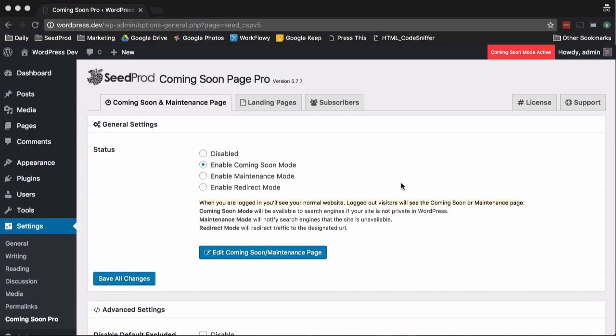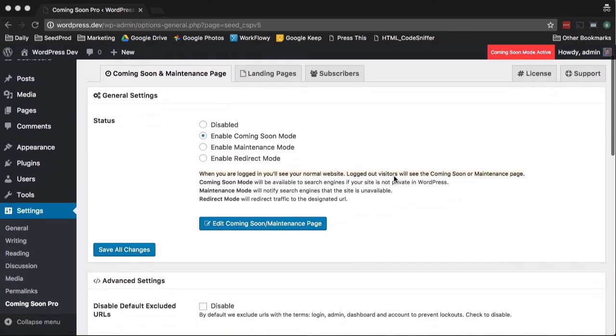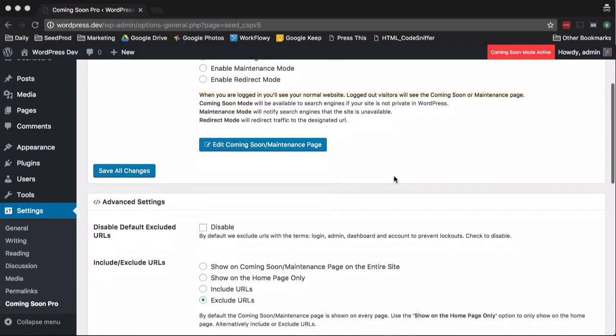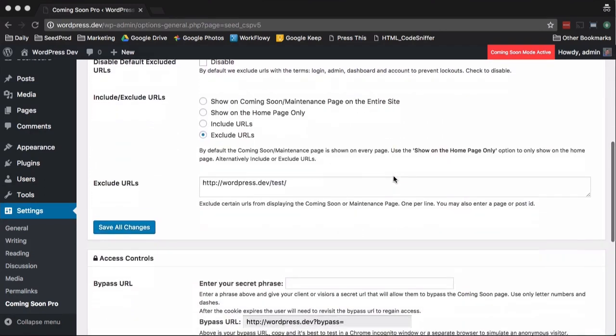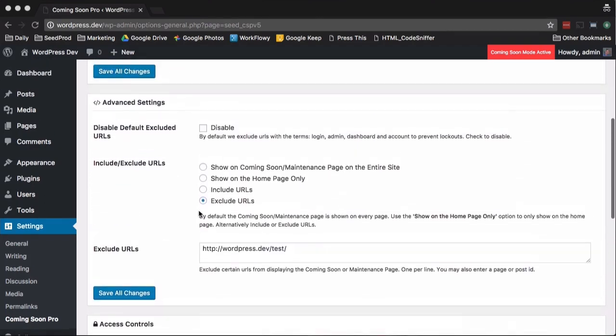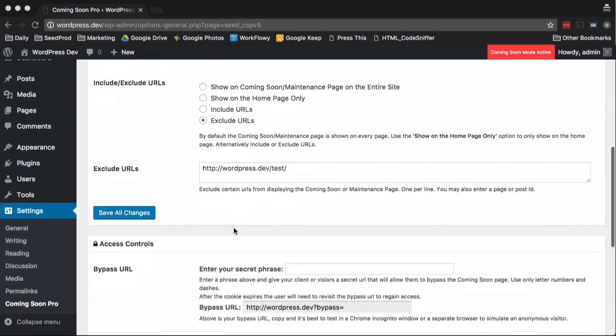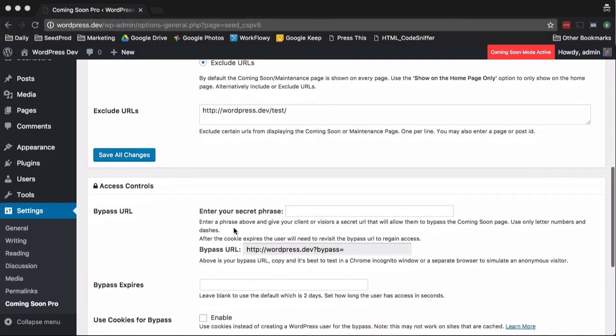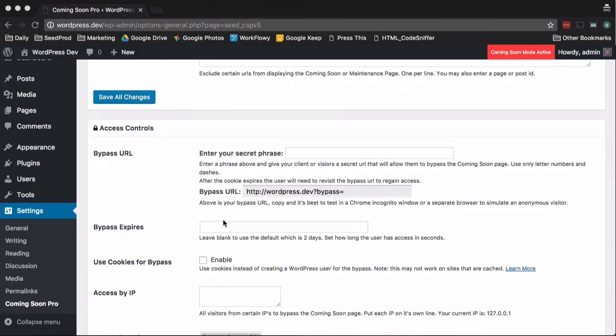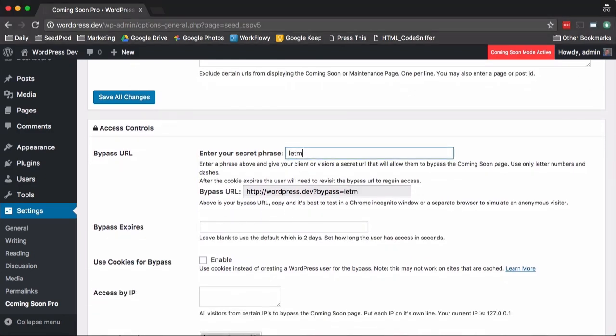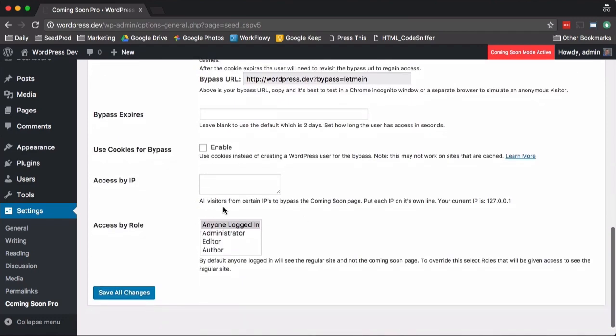So this is the pro version and it builds on top of the free one. We add quite a bit more features that we think you would find useful. The first thing you can do is include or exclude pages. So you can obviously only show the coming soon on certain pages or not. Then we also add a feature to create a bypass URL. So you can give this to clients so they can easily bypass the coming soon page or enter this password to view it. Then you can access by IP and role.